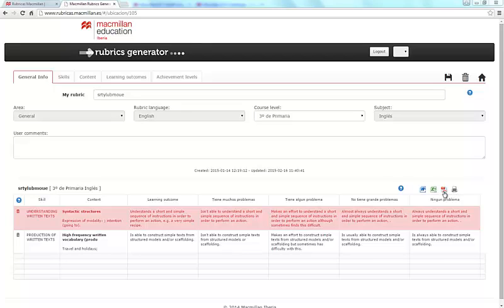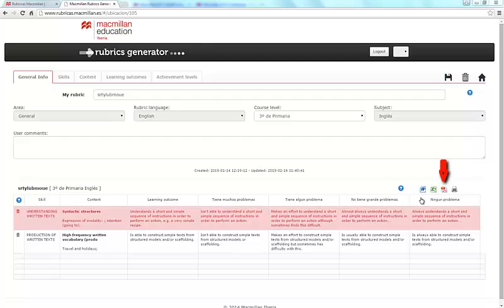Macmillan Rubrics Generator allows you to print the rubrics directly without having to save it on your computer. All you have to do is click on the print image. If you'd prefer to save your rubric on your computer, you can choose between a PDF, but you can't make any changes to this, or Word or Excel, where you can make changes.